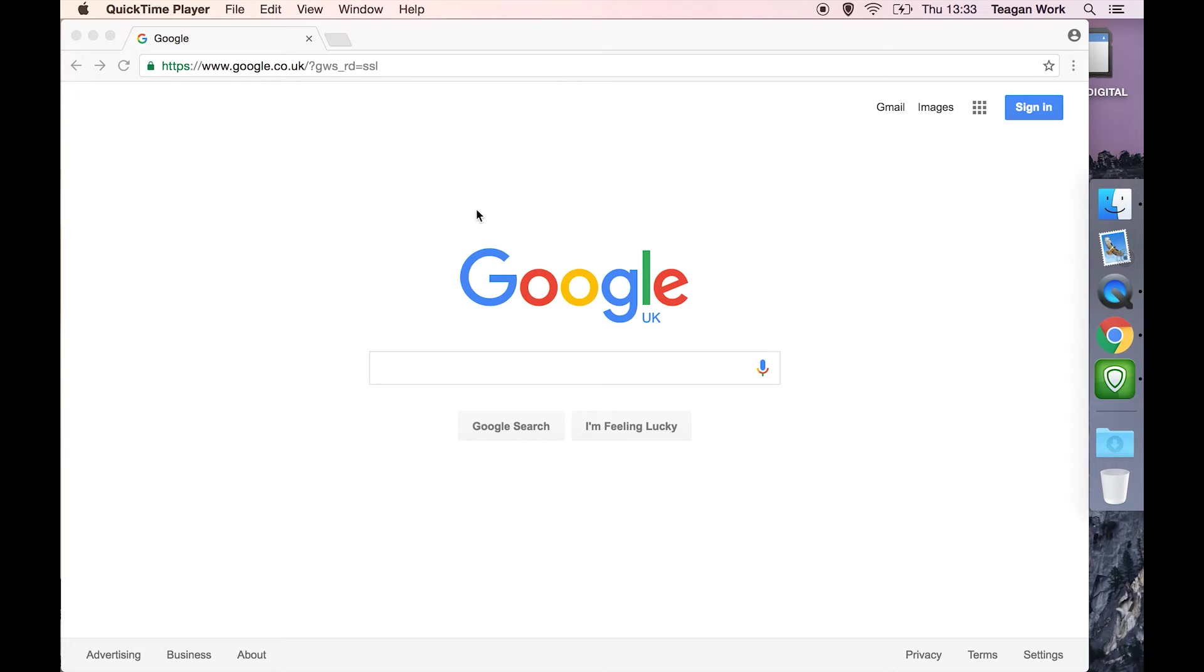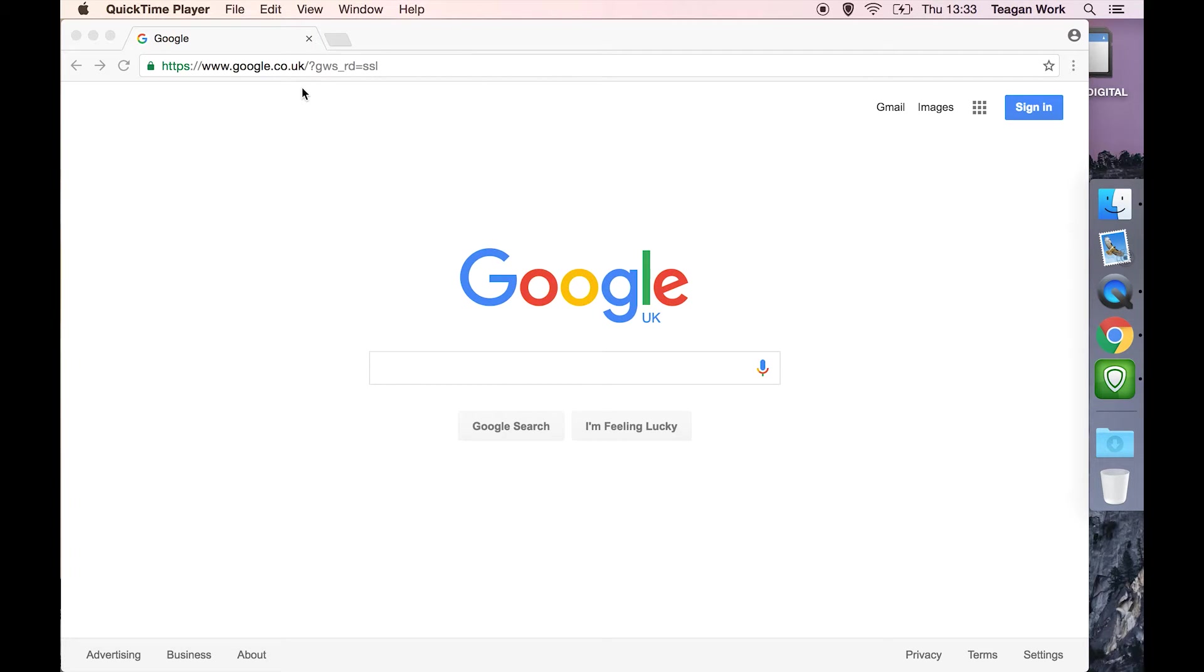Open up whatever browser you prefer, I'm using Google Chrome, and navigate to google.com. It's going to redirect you to wherever you're located, so for me, .co.uk.